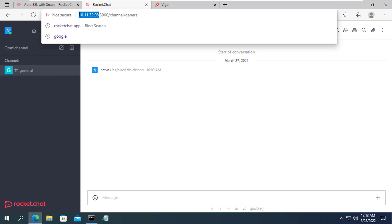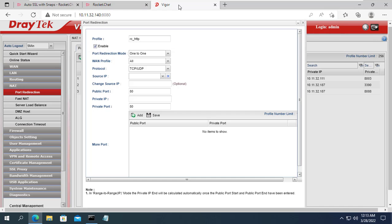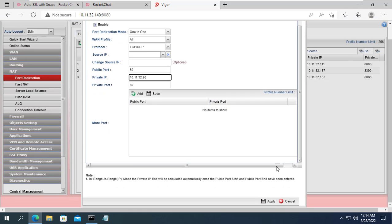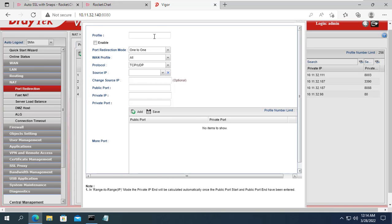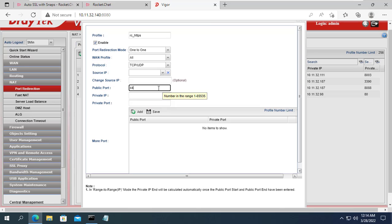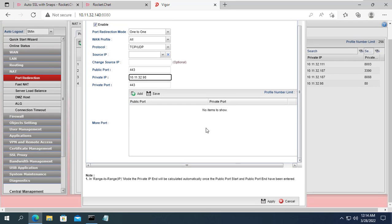As for my router, I need to forward two ports, which are 80 and 443. My chat server IP address is 10.11.32.98. You enter the correct port and IP address of your chat server to complete the port forwarding step on the router.